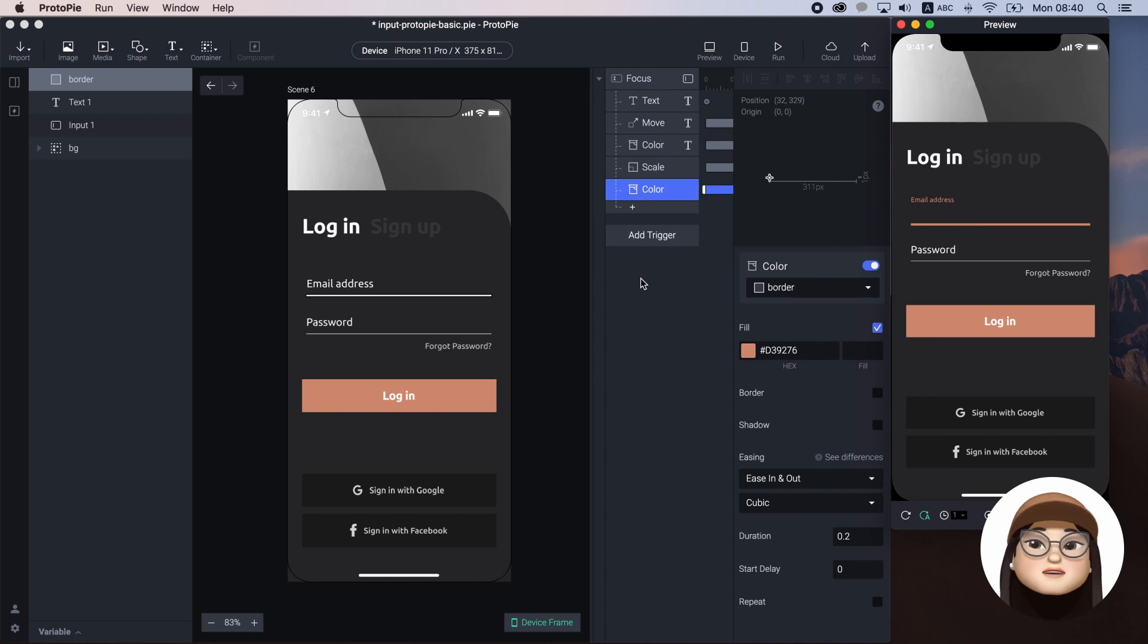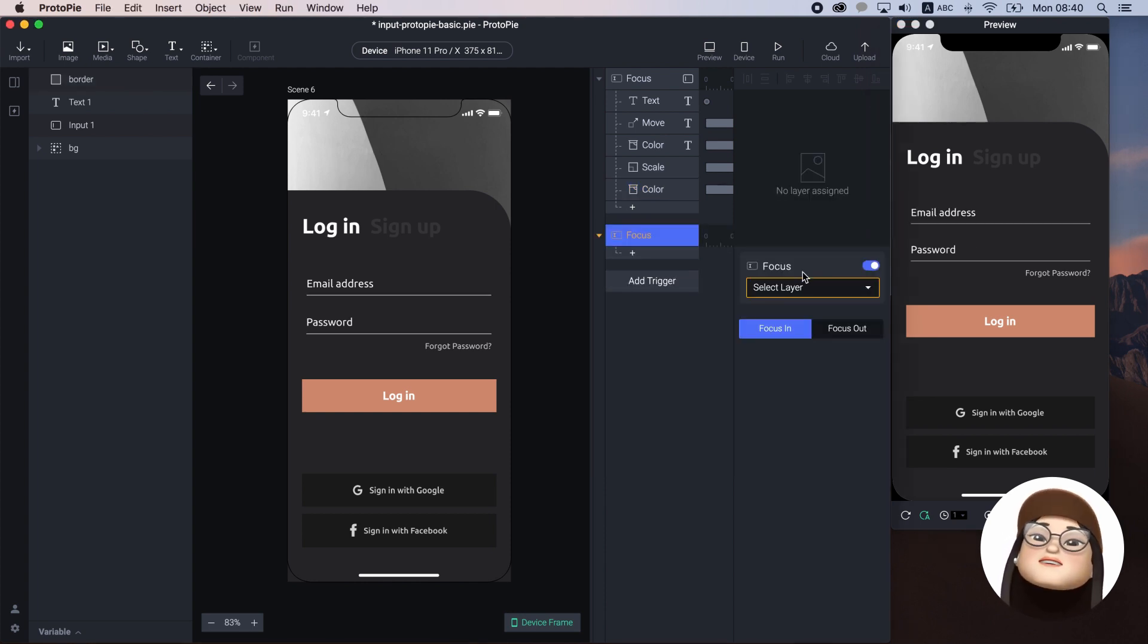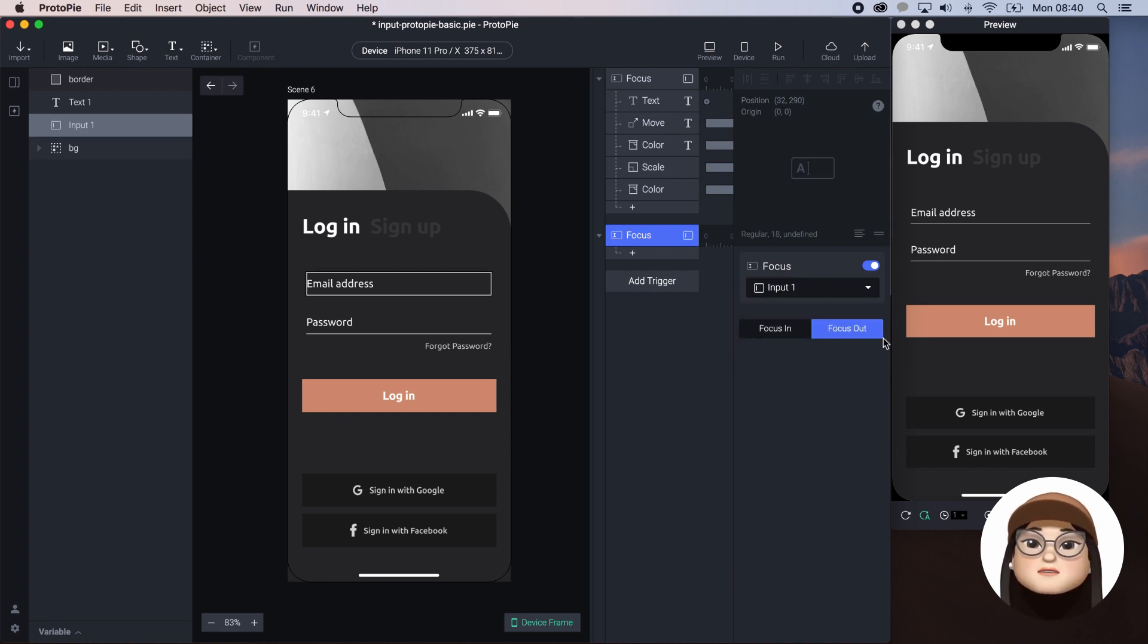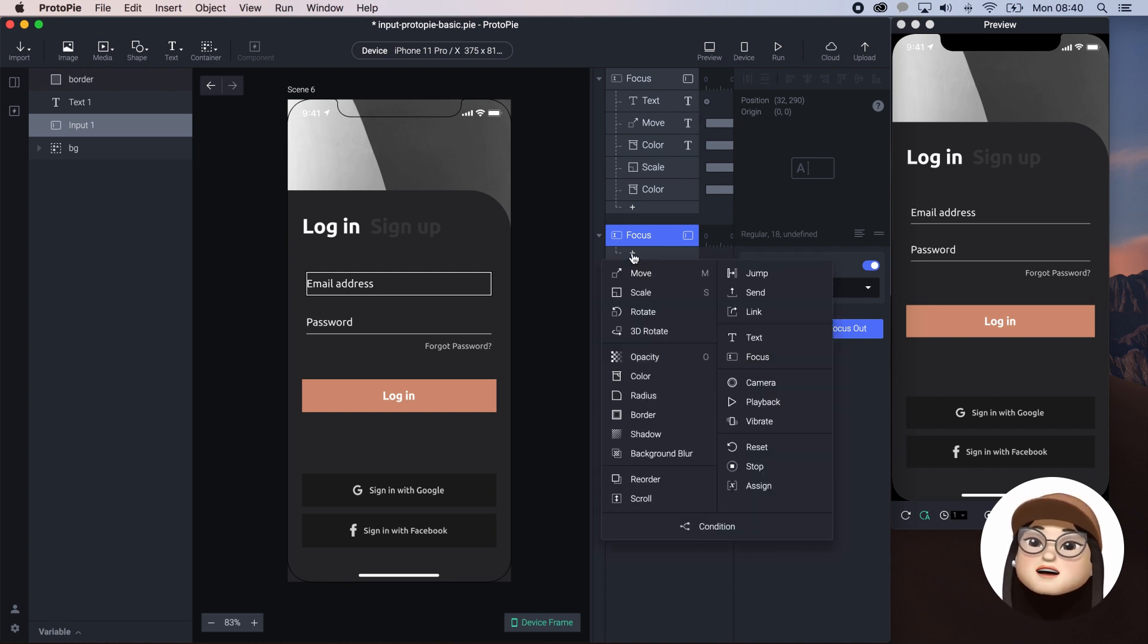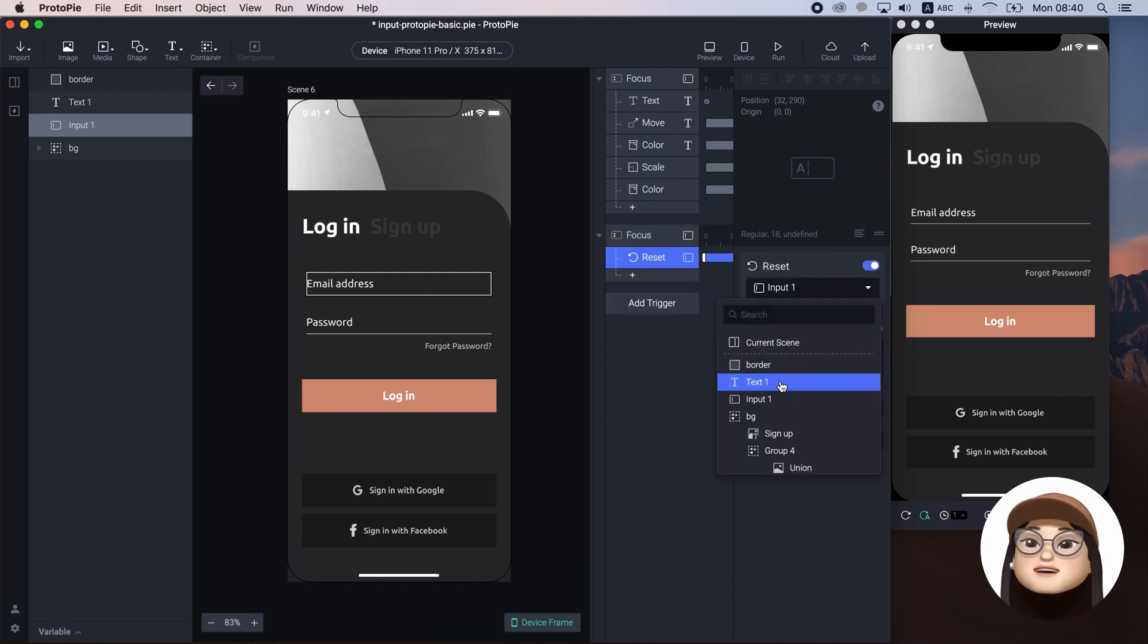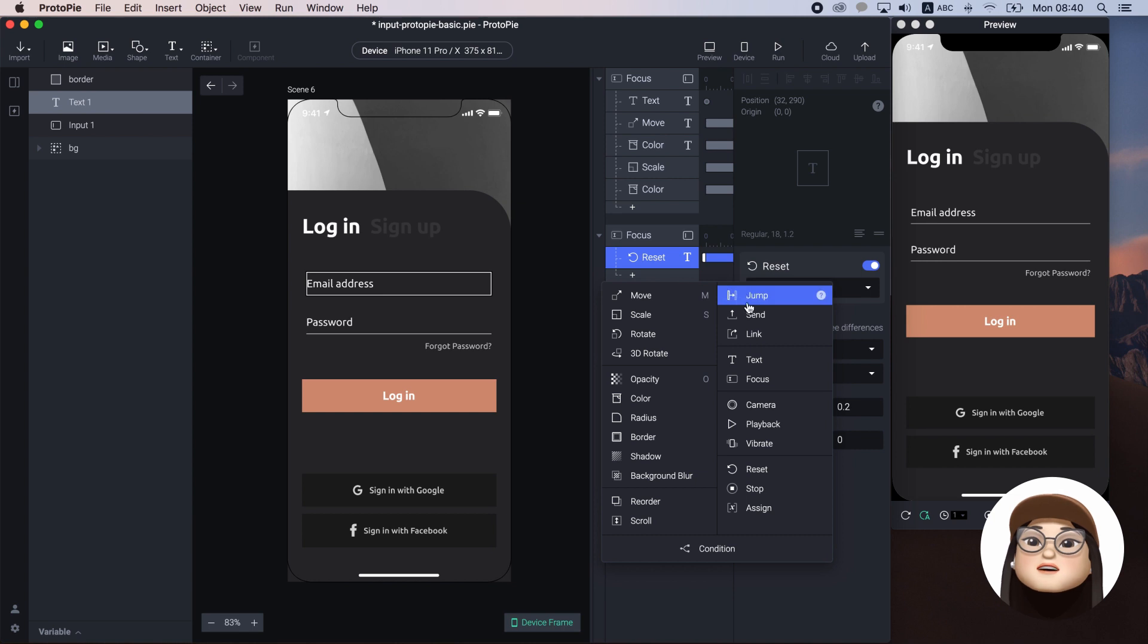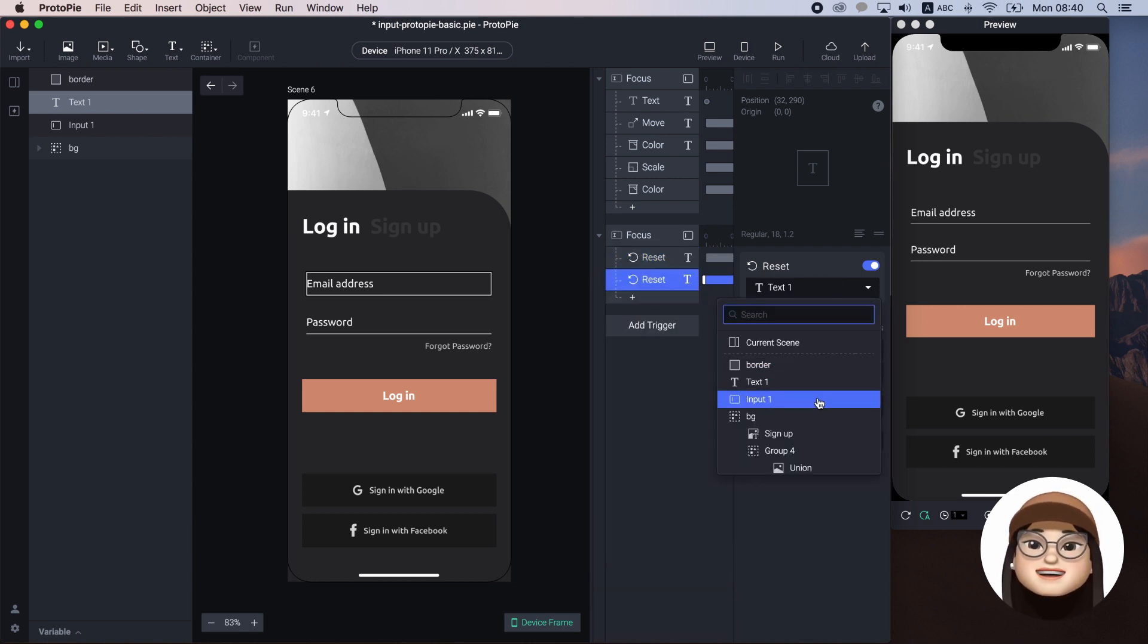I will add the new trigger focus for the input, selecting the focus out. This will define the behavior when the input is not focused. Here, I will add the reset action for the text and the border. Now, when we exit, the input comes back to the inactive state.